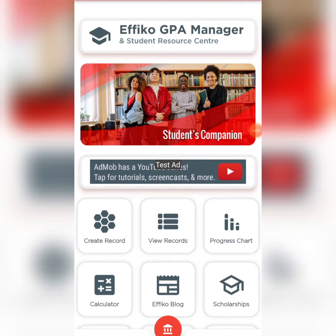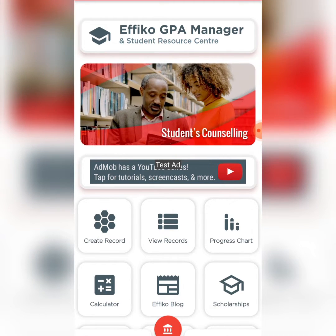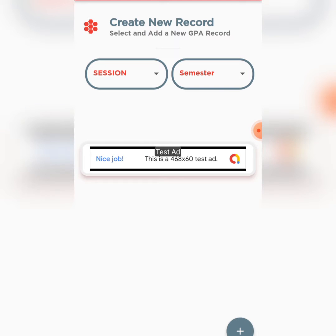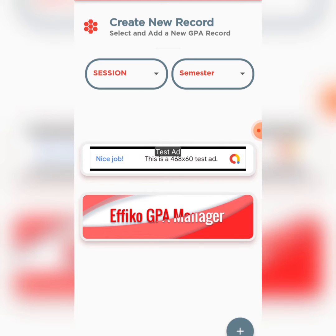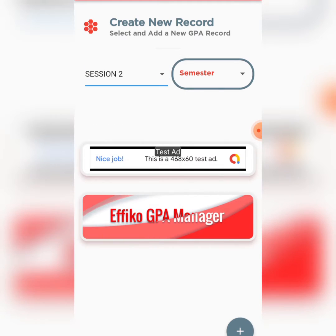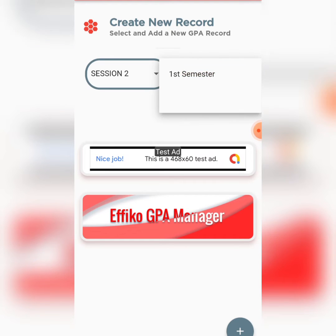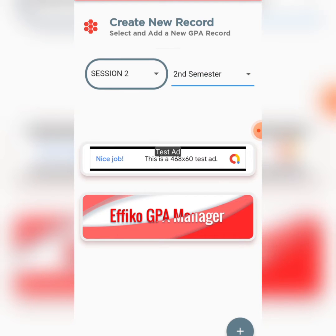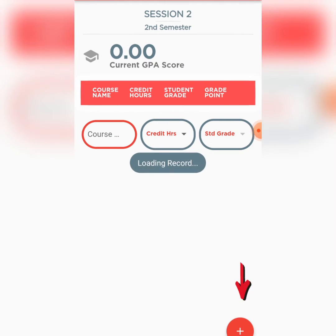Now that you have set up your GPA system, you want to create a GPA record. Click on this, then select the session you want to create a record for. I select Session 2, which is my Year 2, second semester. Once I do this, I click the plus button to begin adding records.